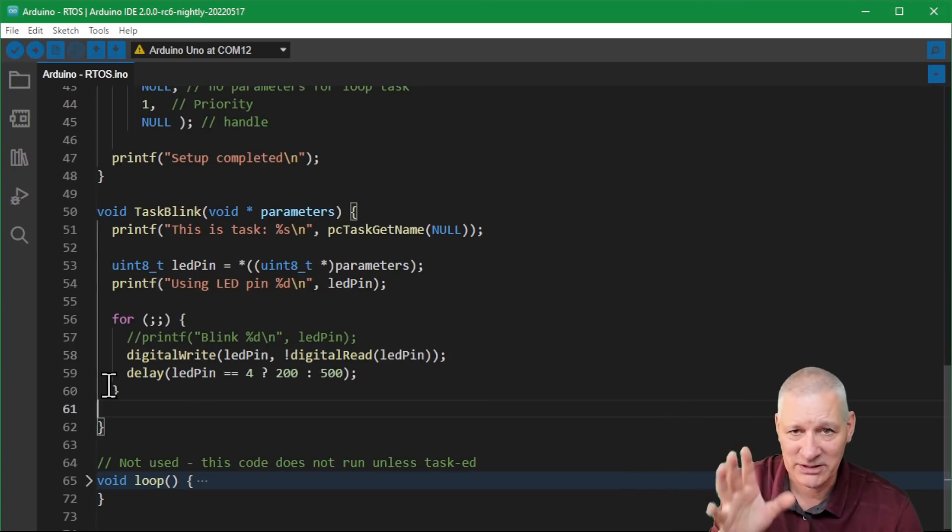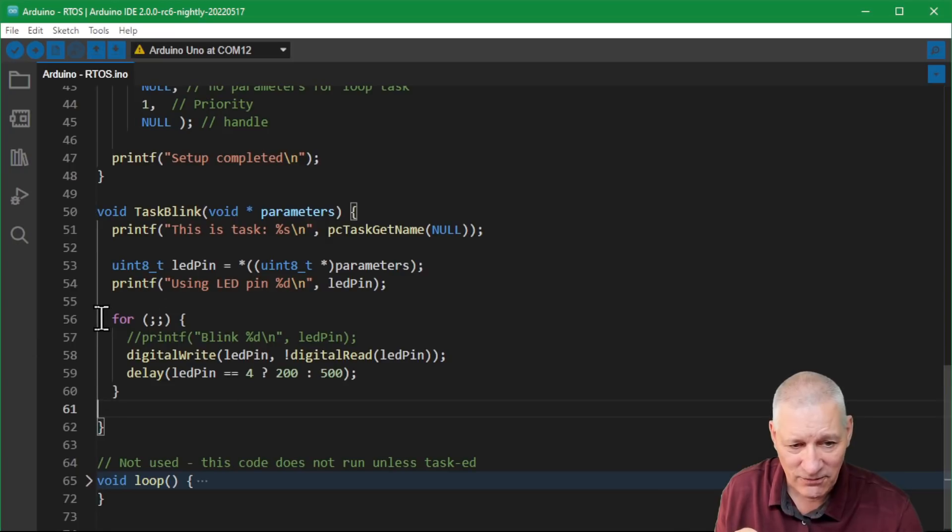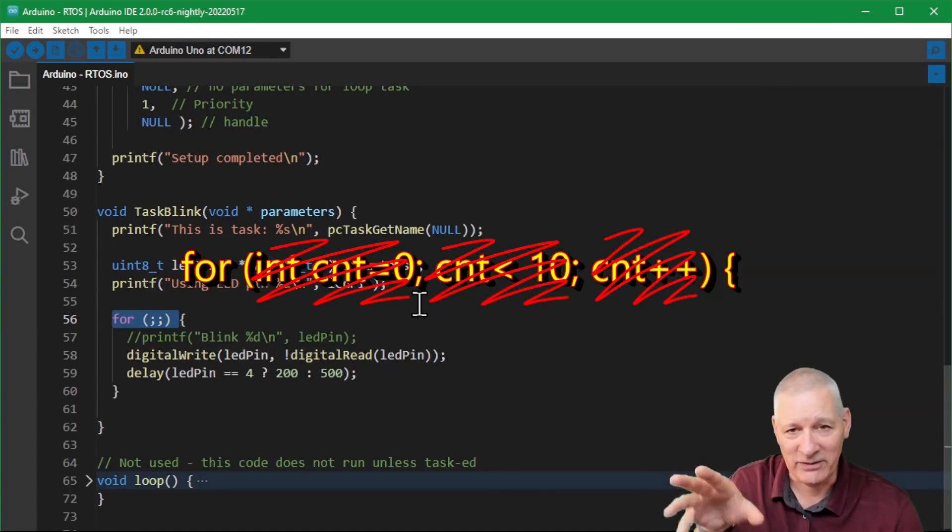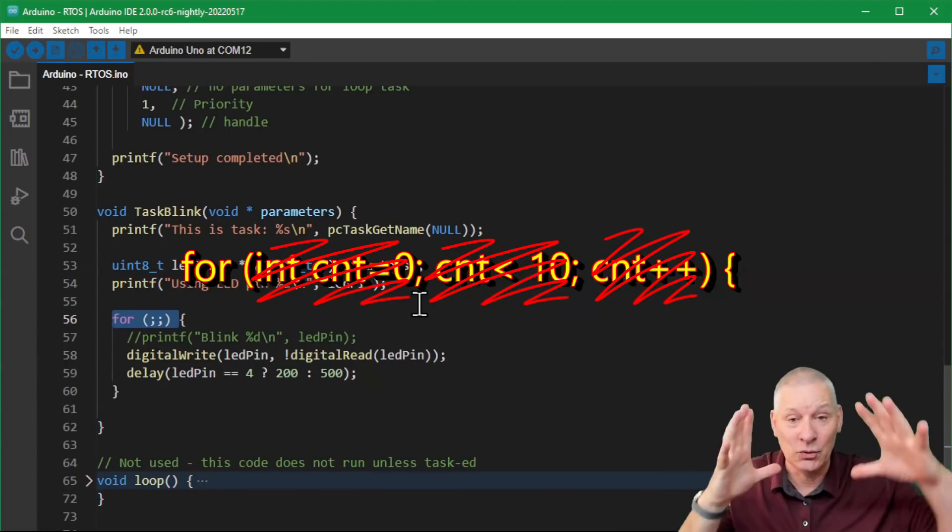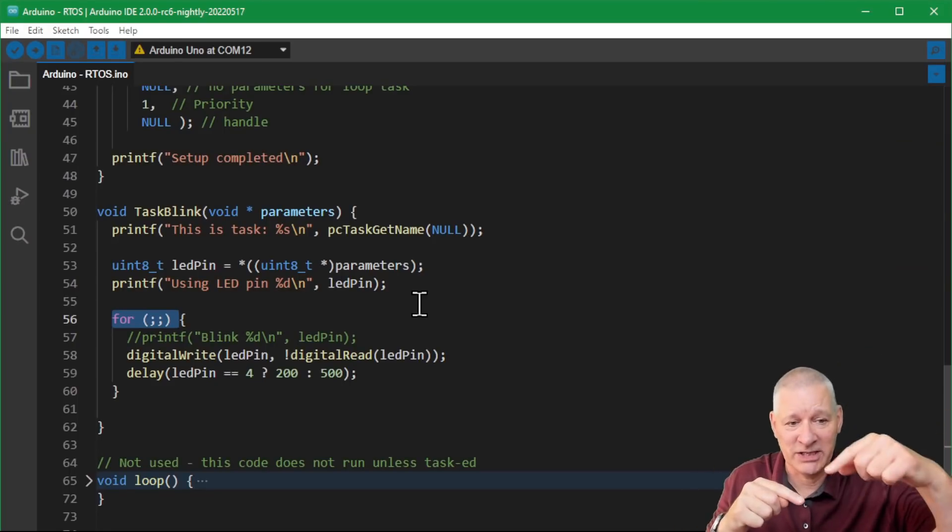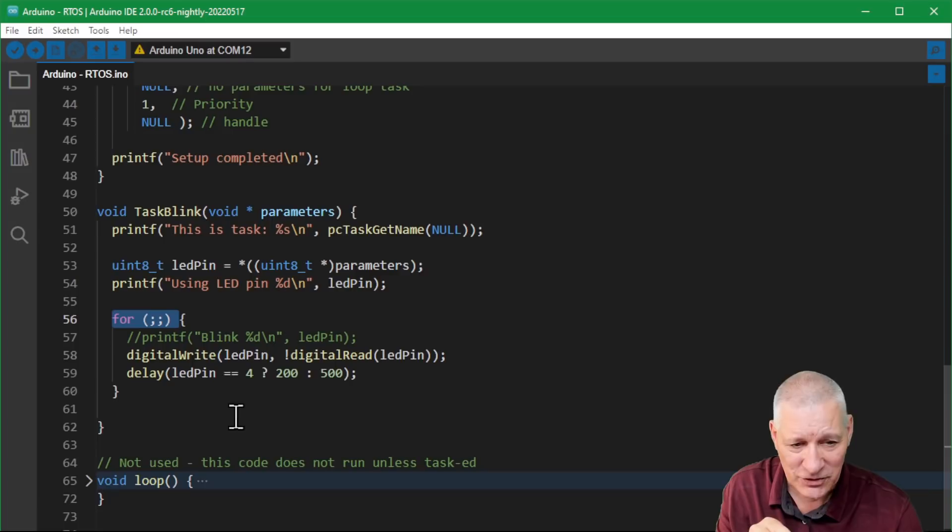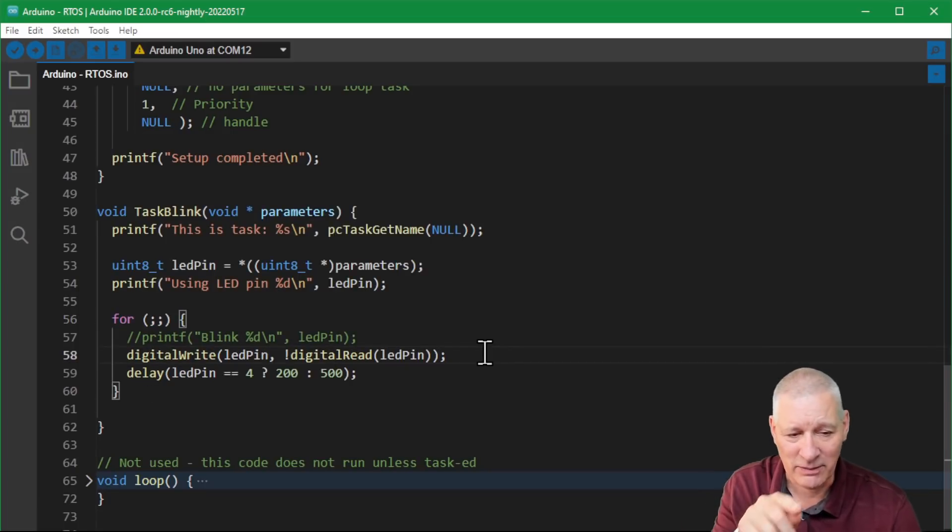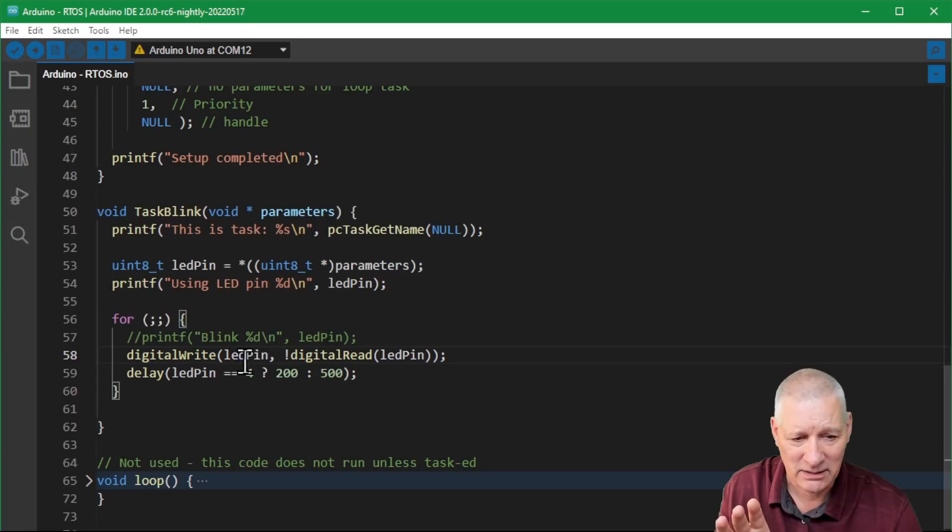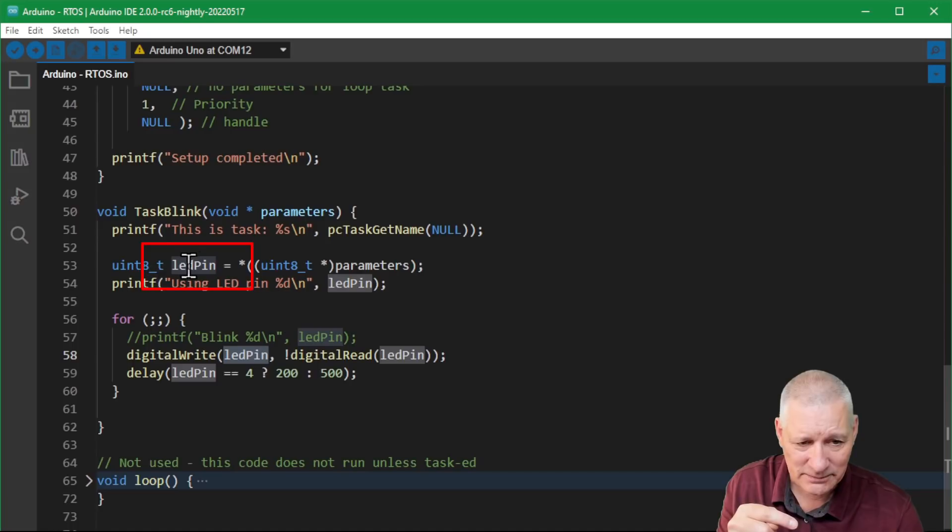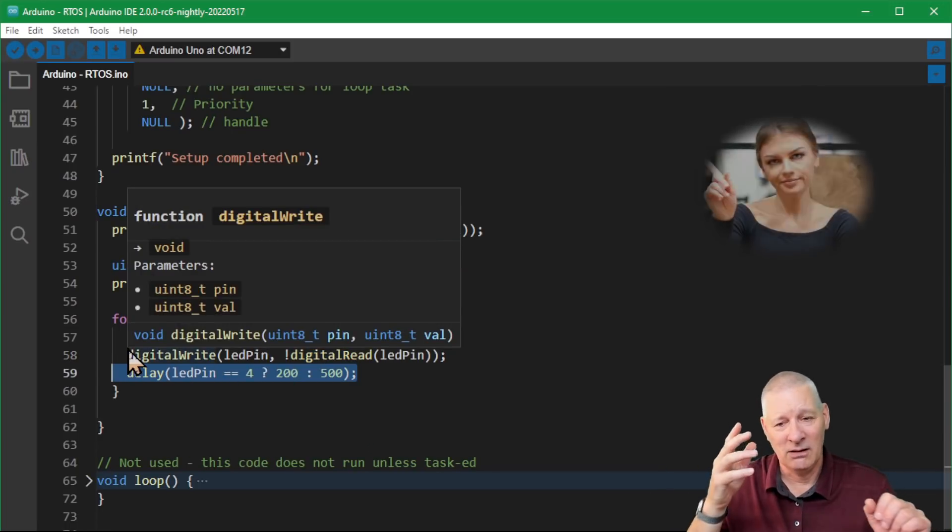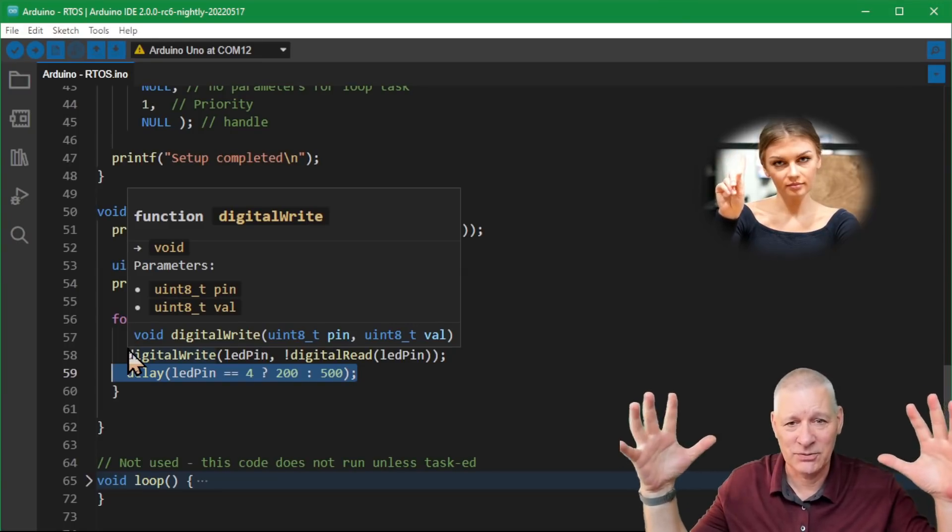My LED pin is equal to whatever it was - four, five, six, seven. Another little printf just lets us know what's going on. Very important: a task must never end. If you were to somehow get to the bottom of this void task blink, if somehow you got to this point here, the thing will crash. That's true of the ESP32 as well - you cannot have a task that ends. So you say 'for (;;)' - do this forever, which is what the Arduino program says about the loop.